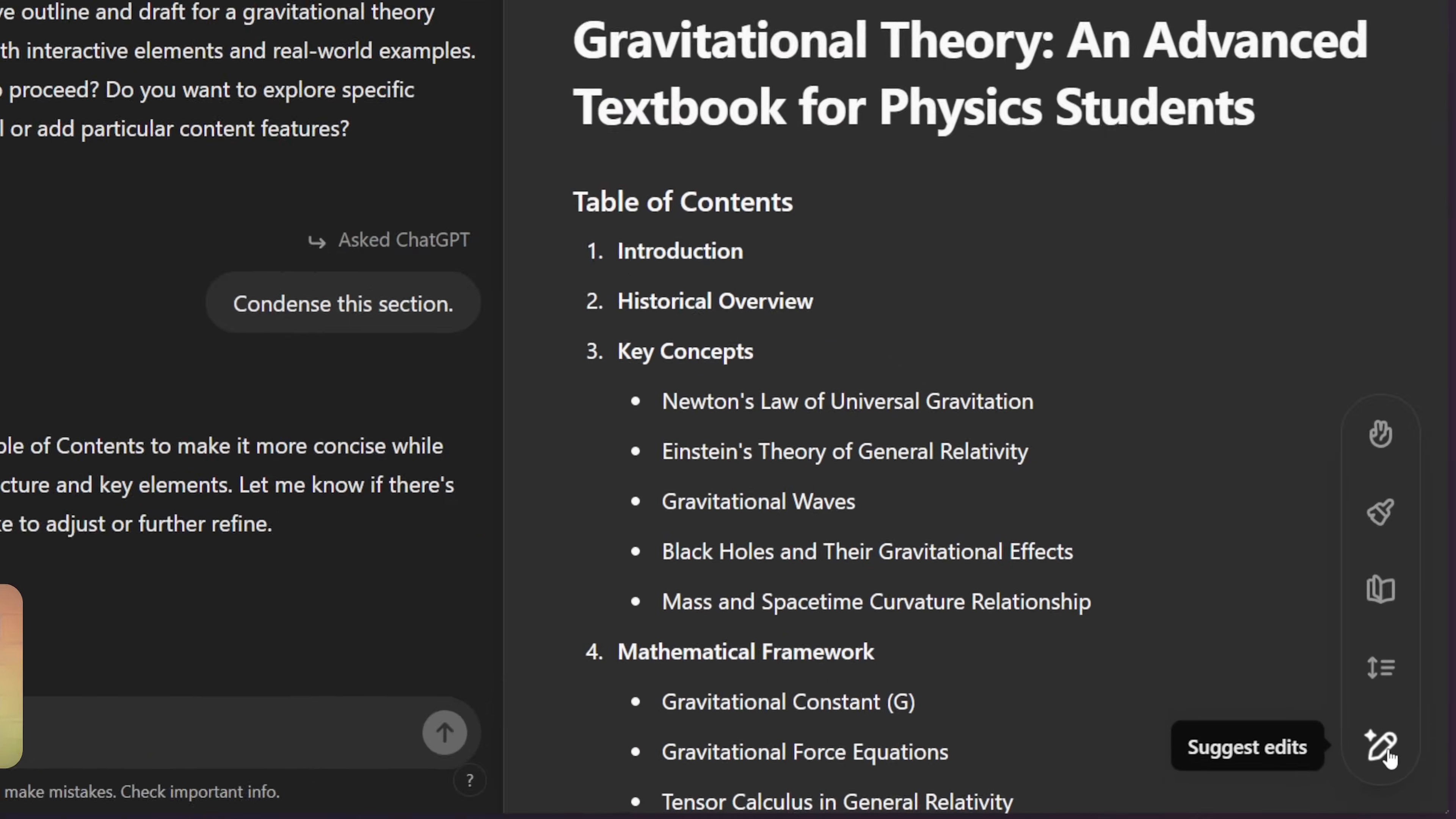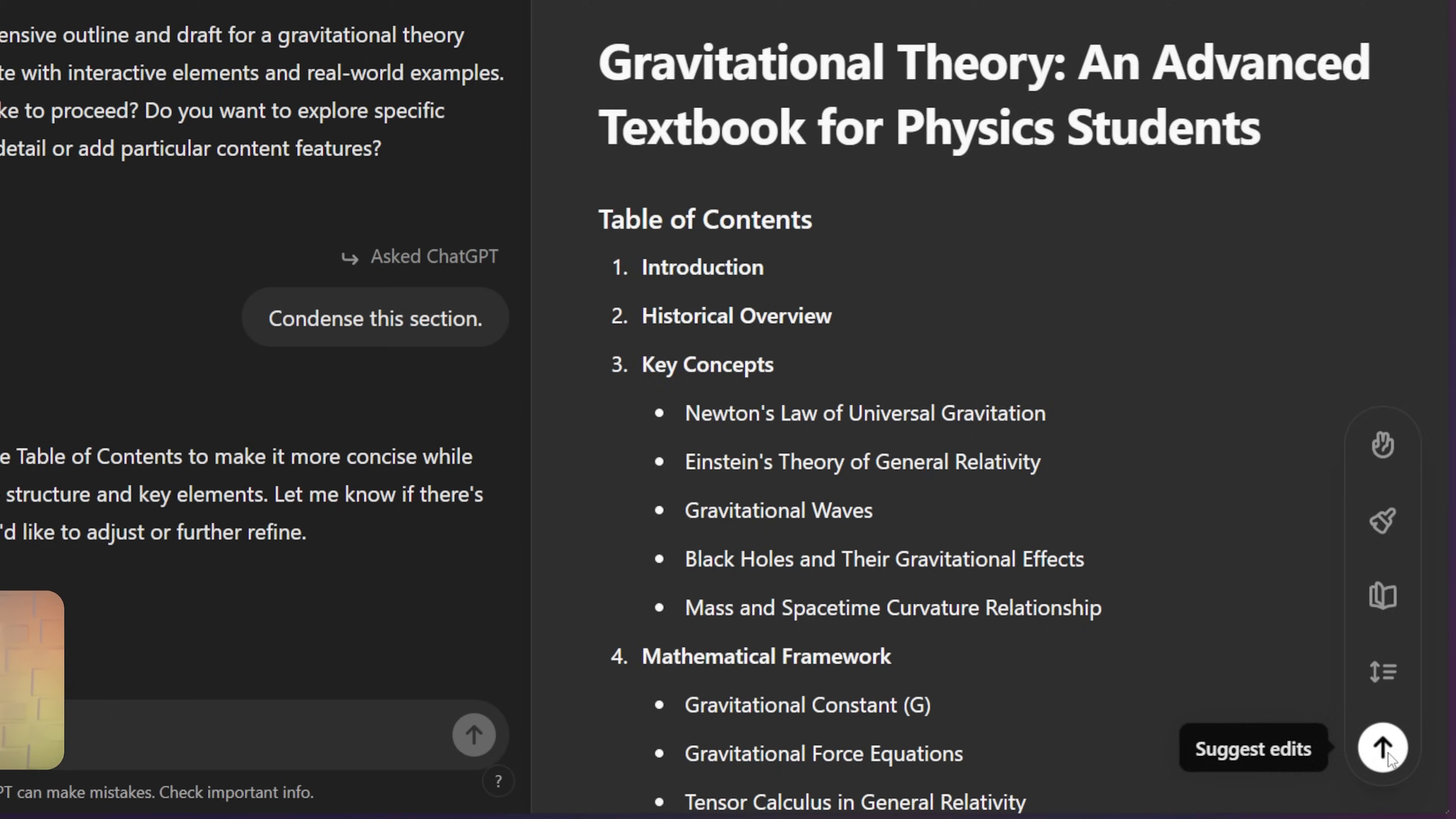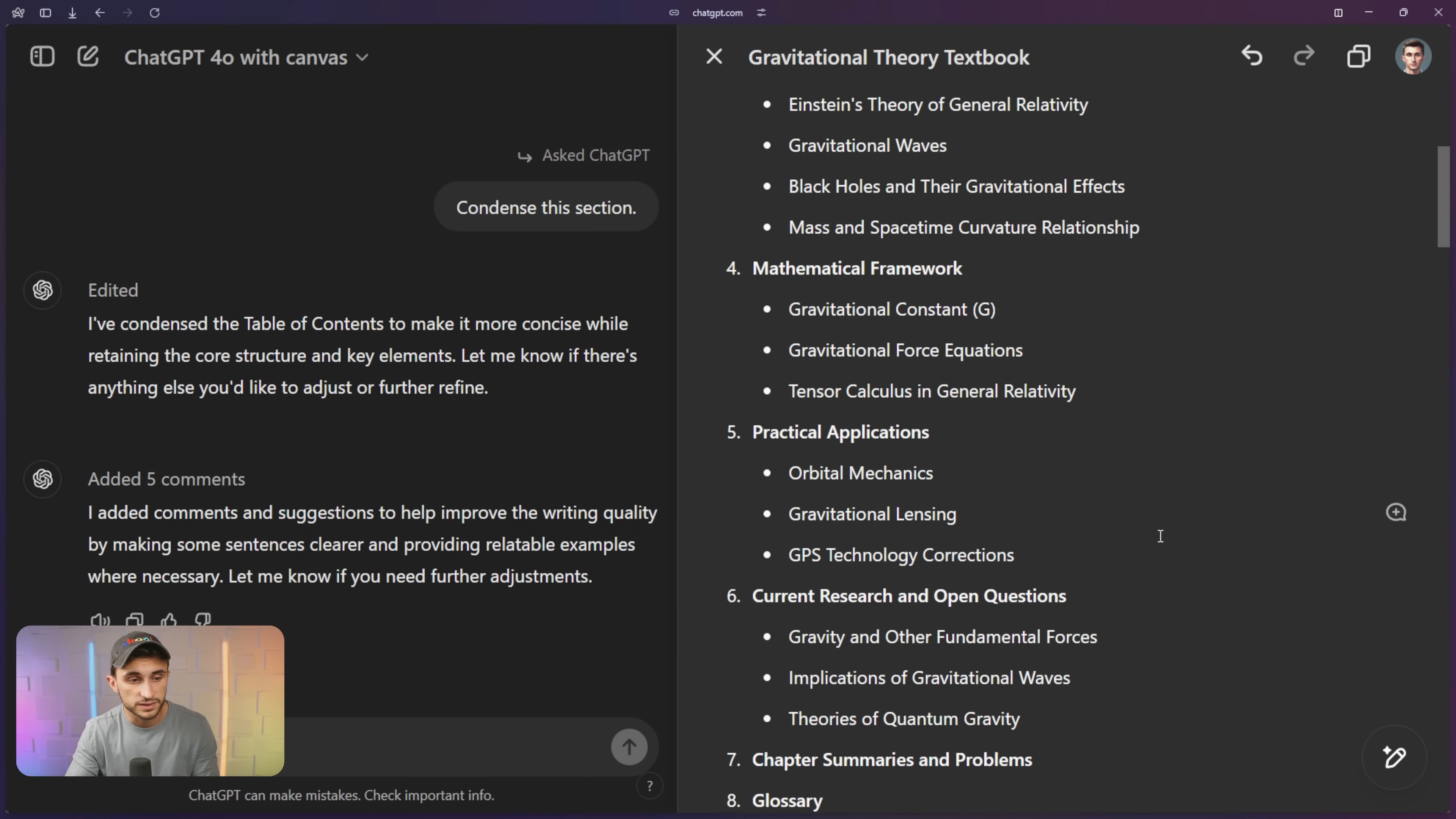Tip number five is to use the suggested edits tool. The first option here in the toolbar, which can be found in the bottom right corner is suggest edits. So if I just hover over this down here, this little bubble, and I click on it, I'm going to get suggest edits. I can send that off. And now it's actually commenting into my writing here. It says it added five comments.